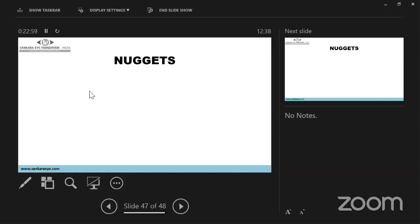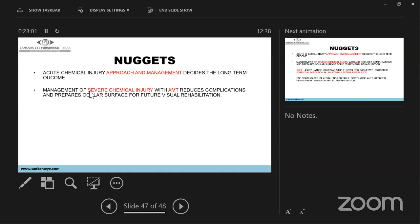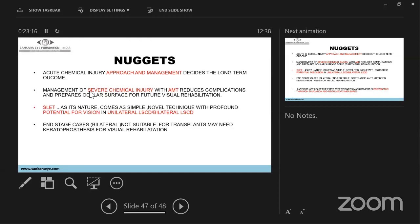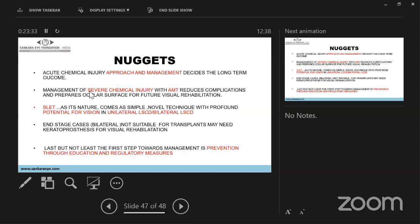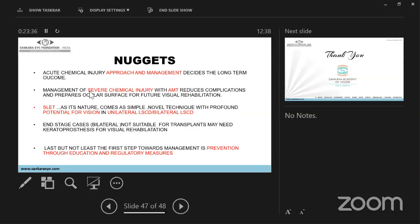In conclusion: for acute chemical injury, approach and management determines long-term outcome. Management of severe chemical injury with amniotic membrane reduces complications and prepares the surface for visual rehabilitation. SLET is a novel, simple procedure with profound potential for restoring vision. End-stage surgeries with keratoprosthesis are reserved for bilaterally affected eyes. Most importantly, the first step is preventing chemical injury through education and regulatory measures.